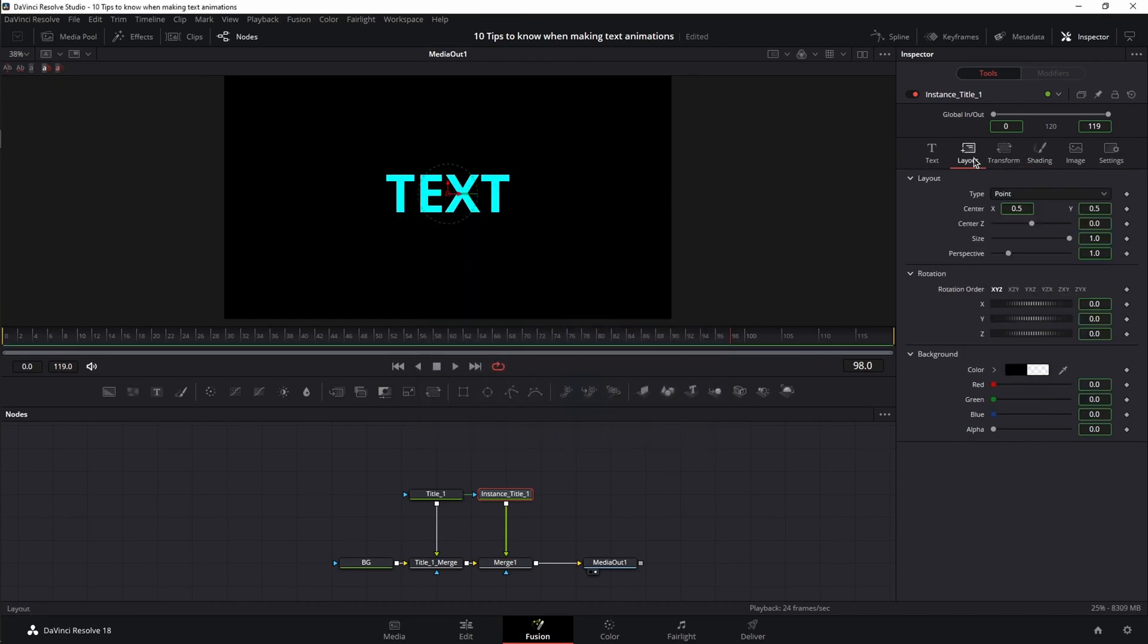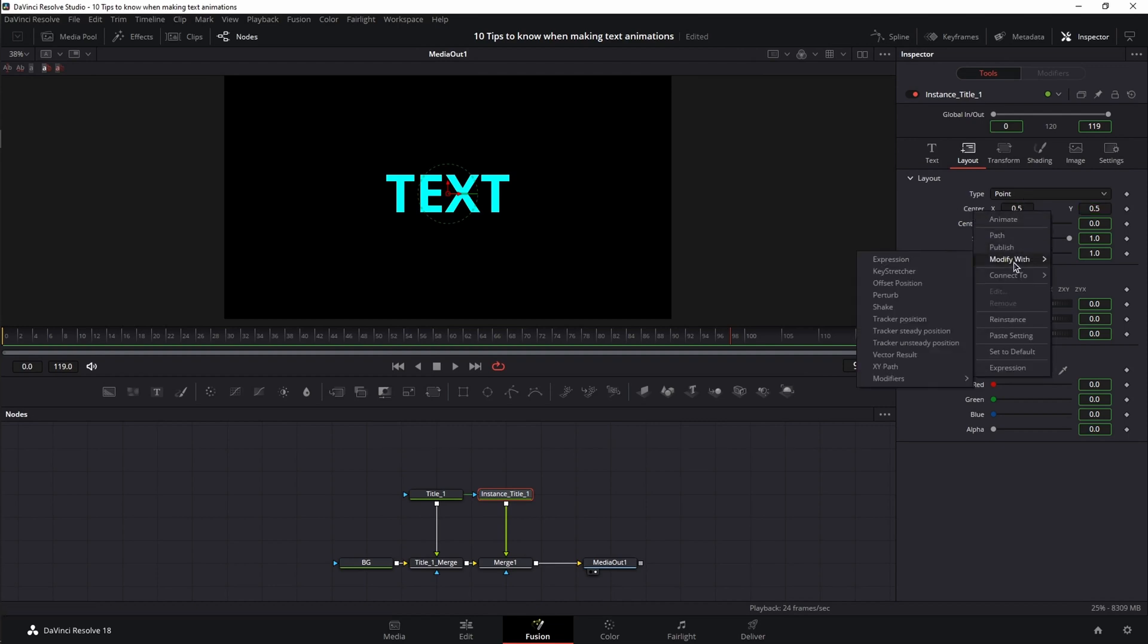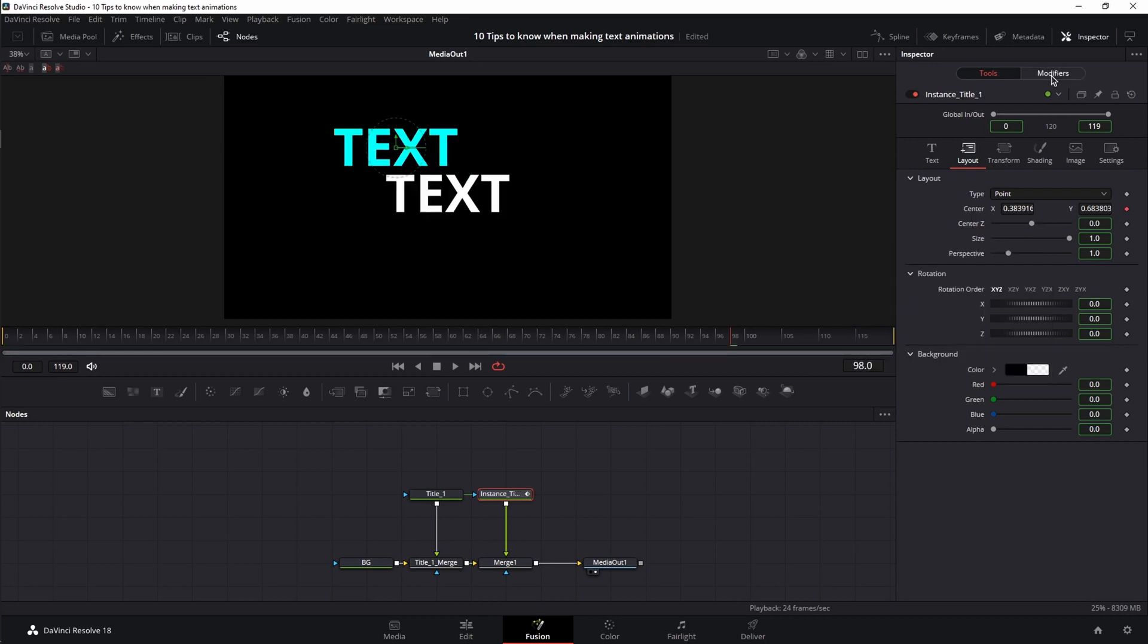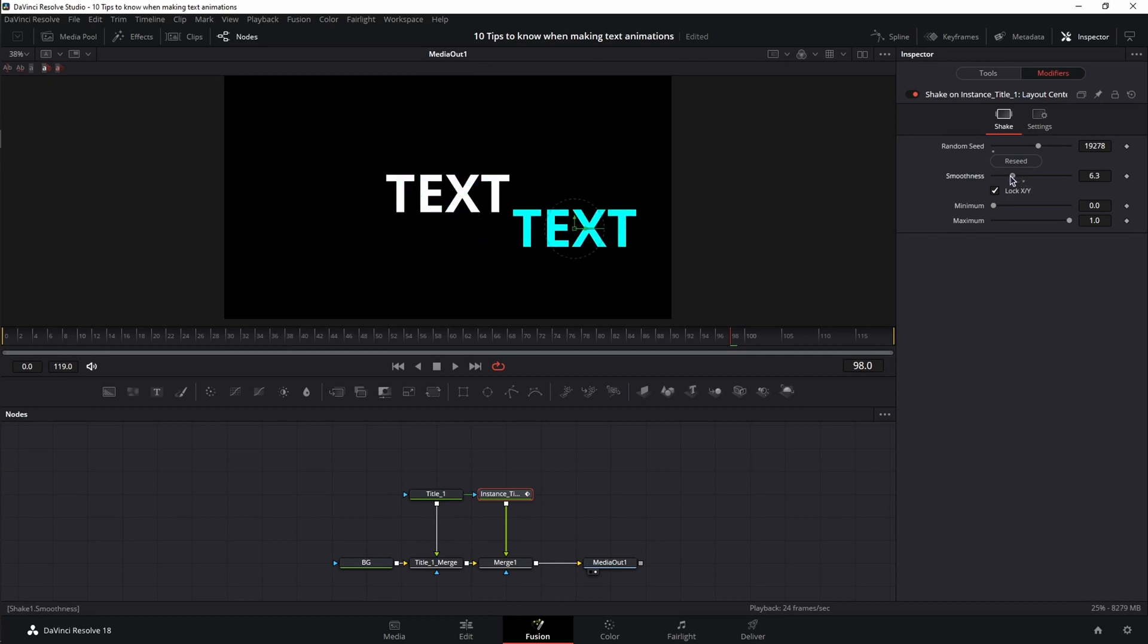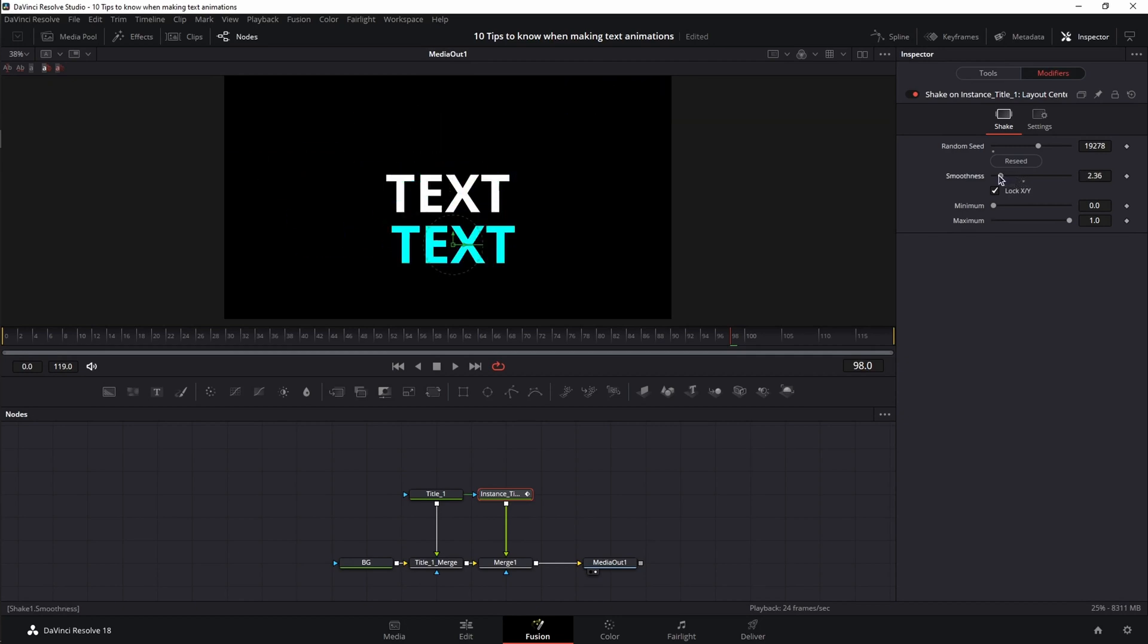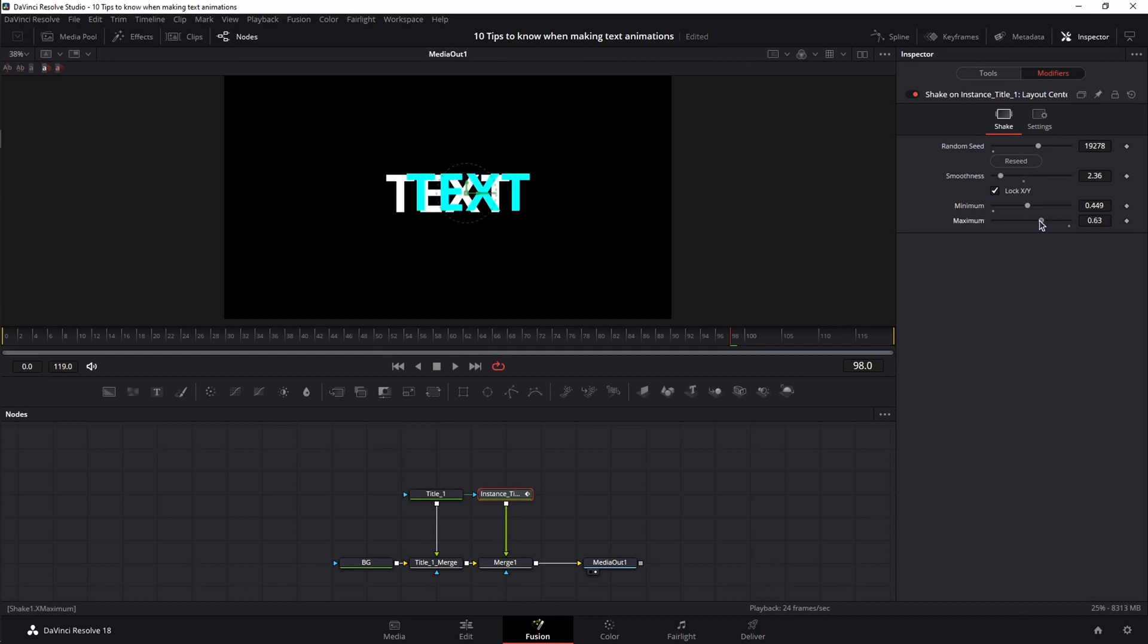Now I'm going to change the color. Next I'm going to go to layout, right click on center, and instance. Next I'm going to right click on the center again, but this time I'm going to choose modify with and I'm going to choose shake. I'm going to go to the modifiers, hit reseed, decrease the smoothness, increase the minimum, and decrease the maximum.